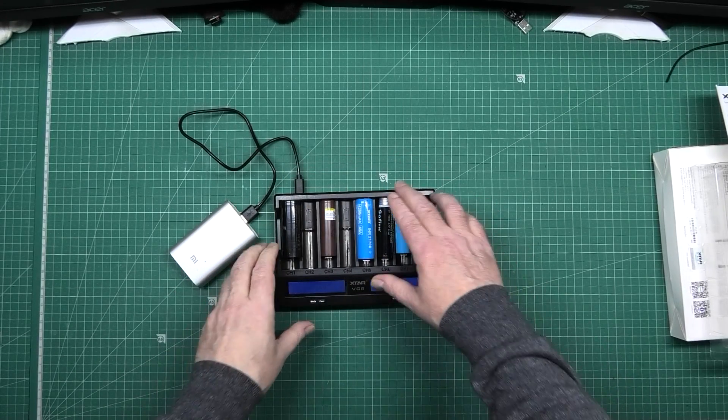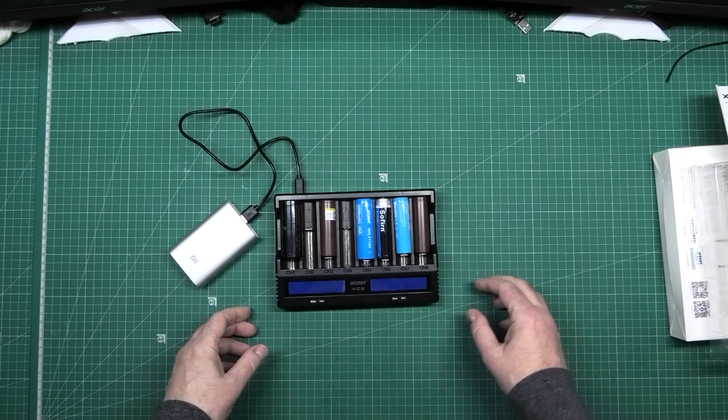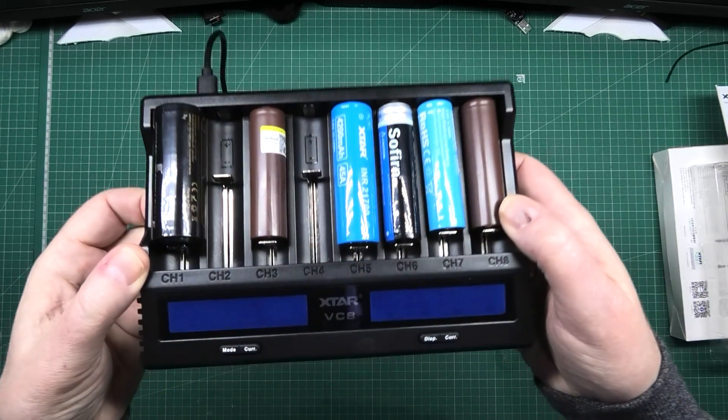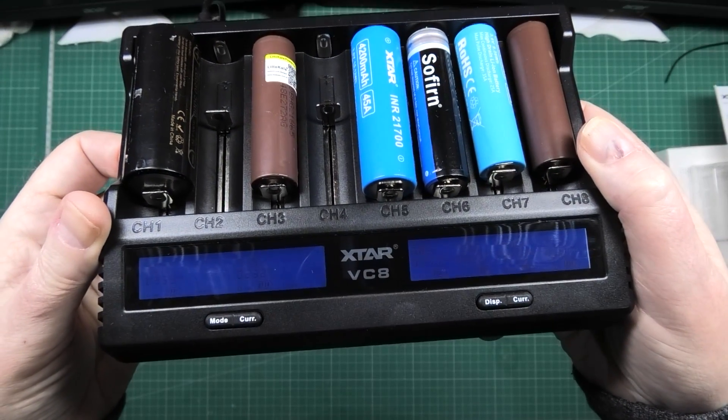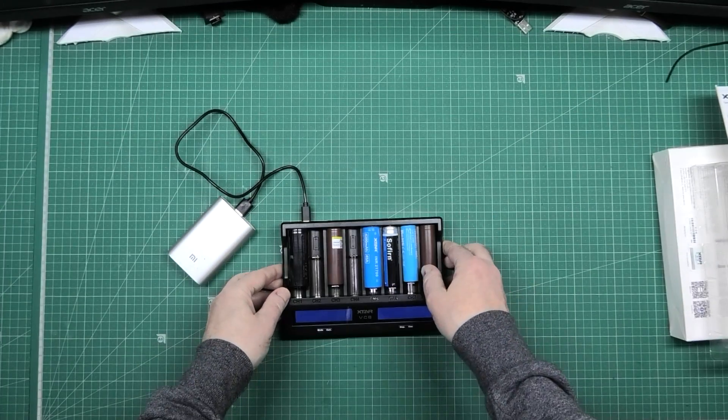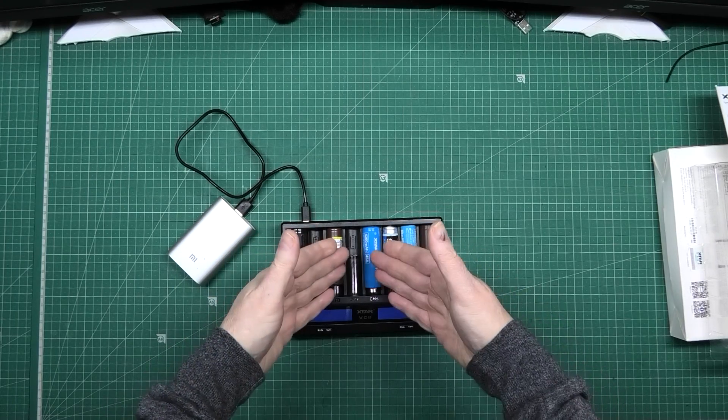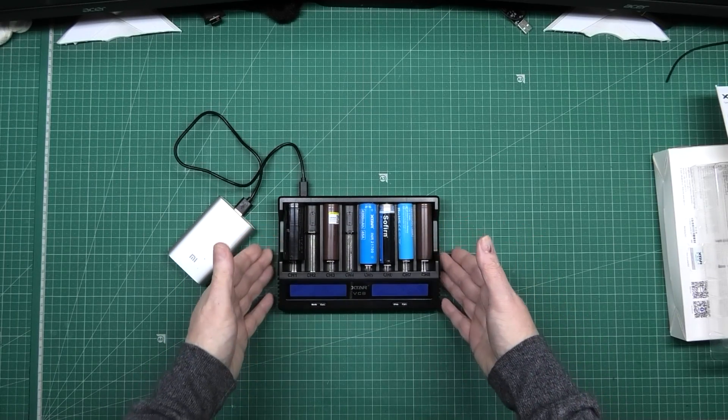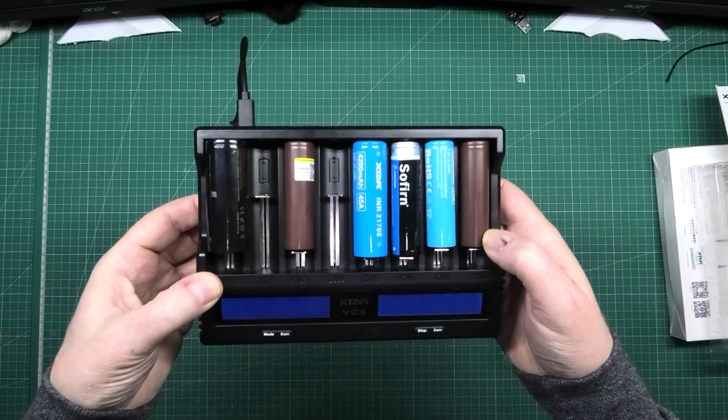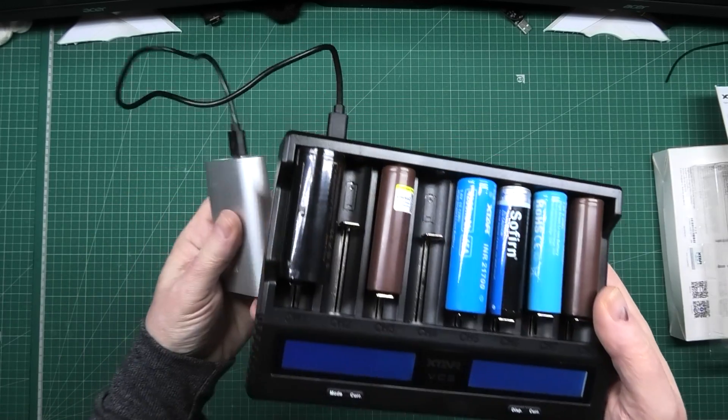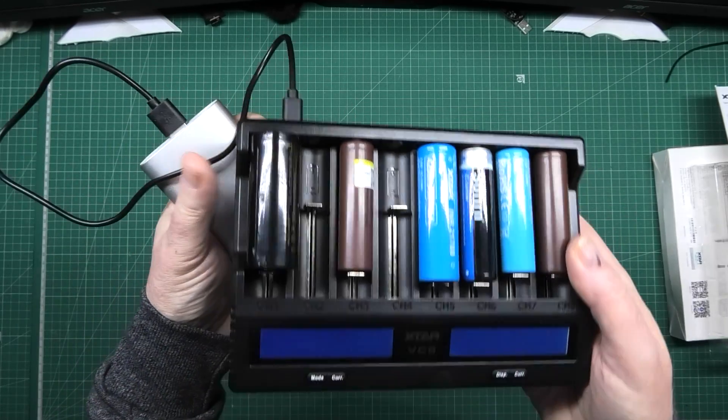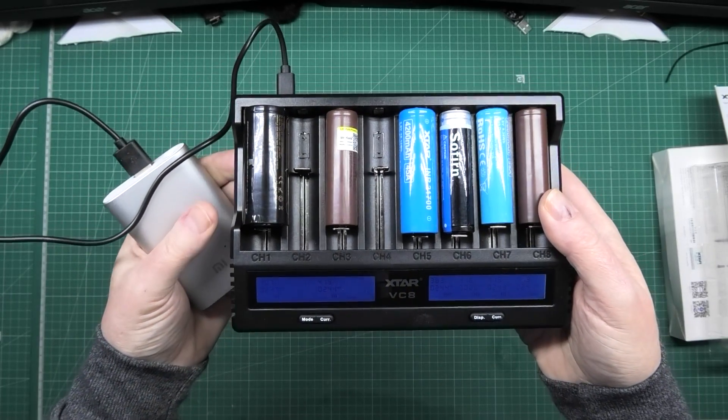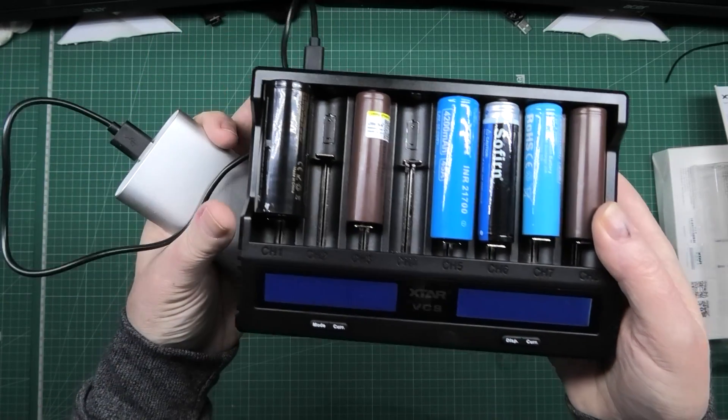So you can put them all in there like that and then it tells you on screen the status of it. Now that as it stands is just a charger. You can charge eight batteries at the same time and it will actually drain as much as the power supply or whatever else is pumping into it will take. Obviously you can't do any more.